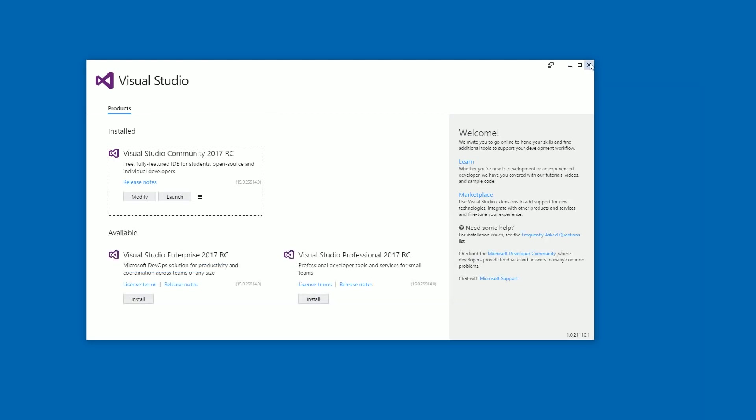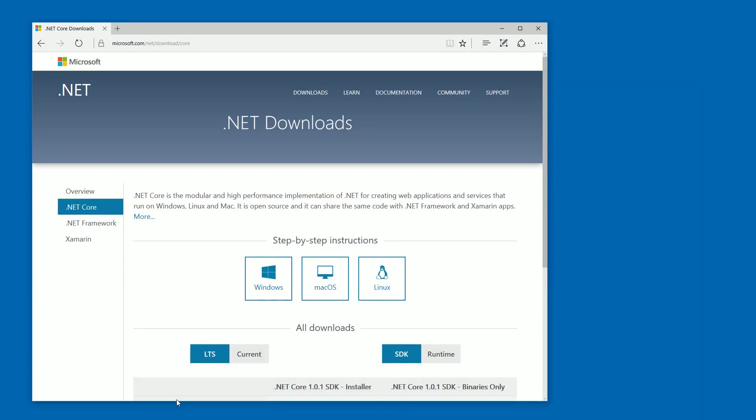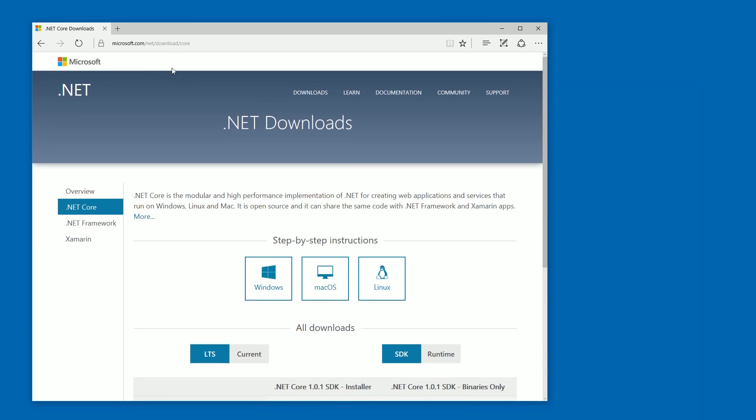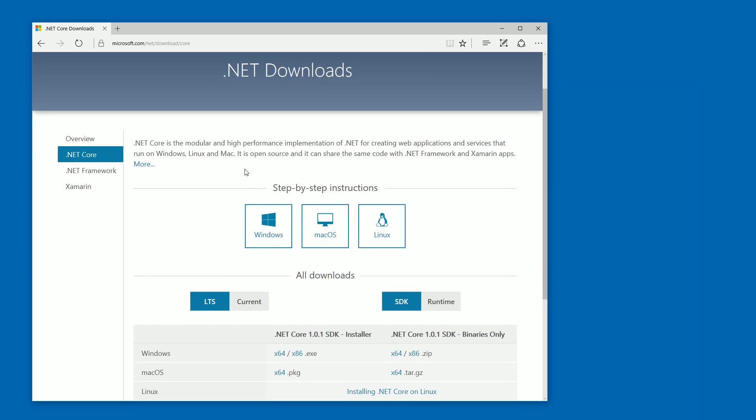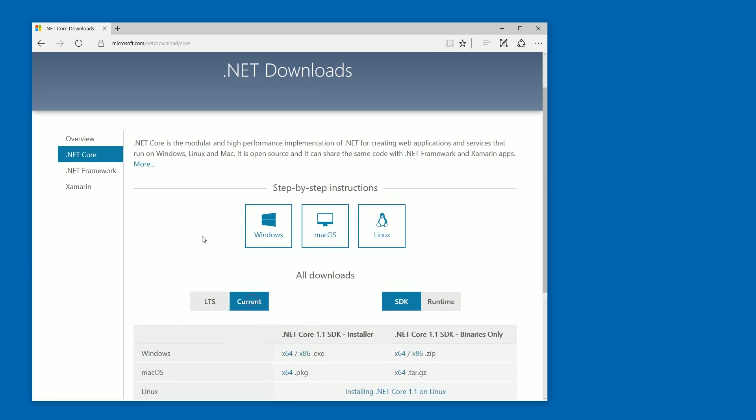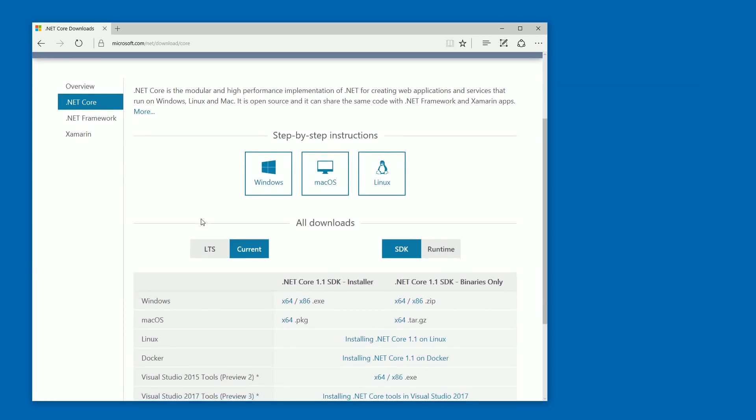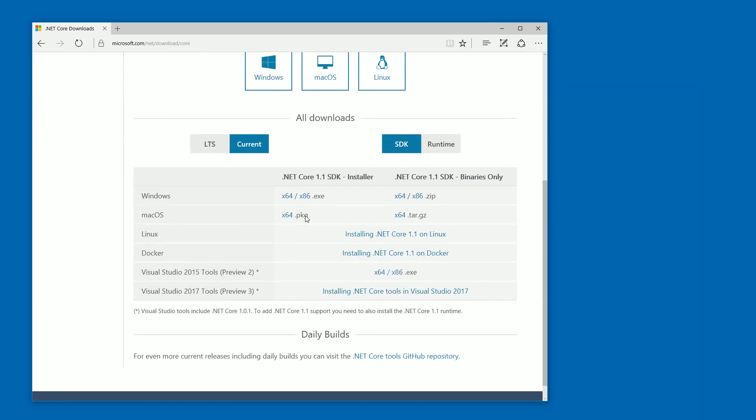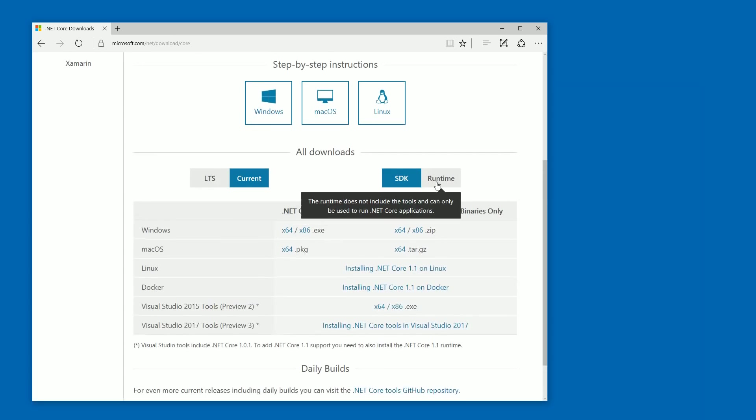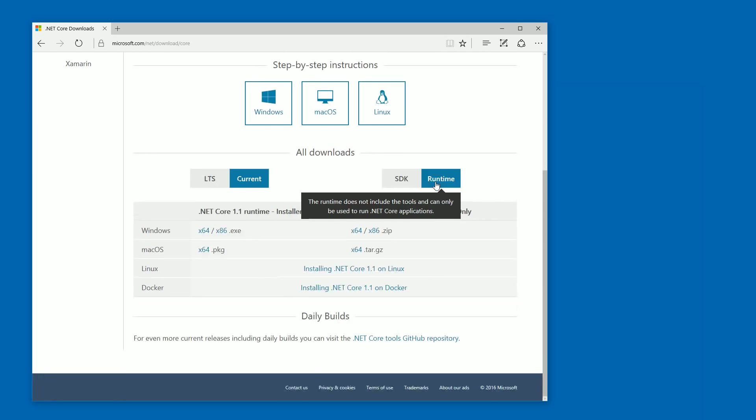Then when you have installed it, you will also need to install the .NET Core 1.1 runtime and you can find it by going to microsoft.com .NET download core website and under current you have the .NET Core 1.1 SDK and the runtime.